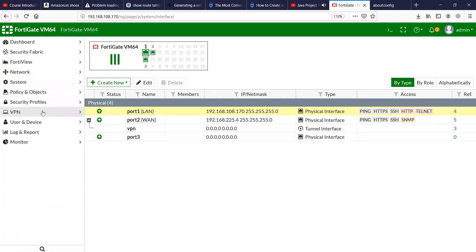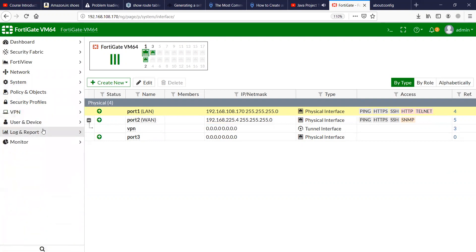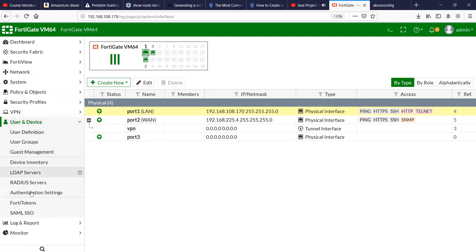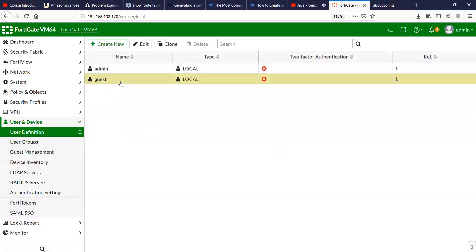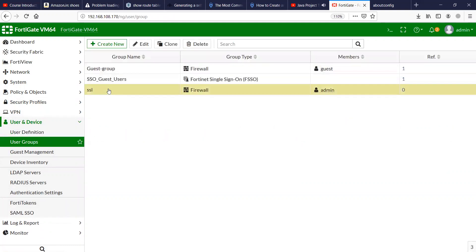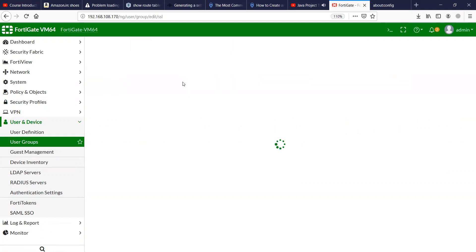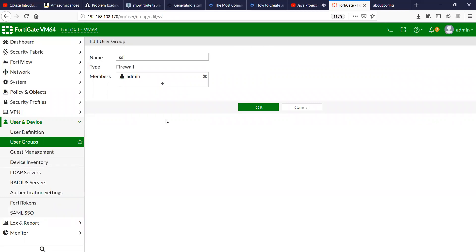First of all we will go to User, and I have already created users. This is the group that I've created for the SSL users and I have associated the admin user as well to the SSL group.